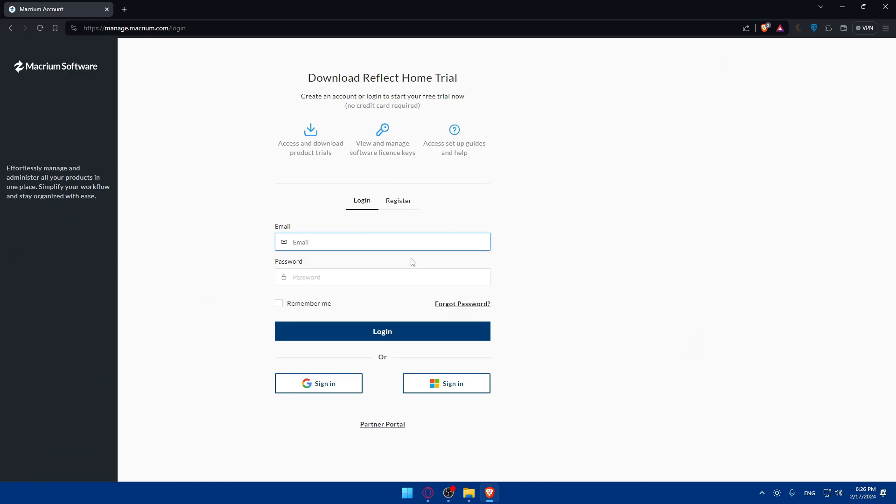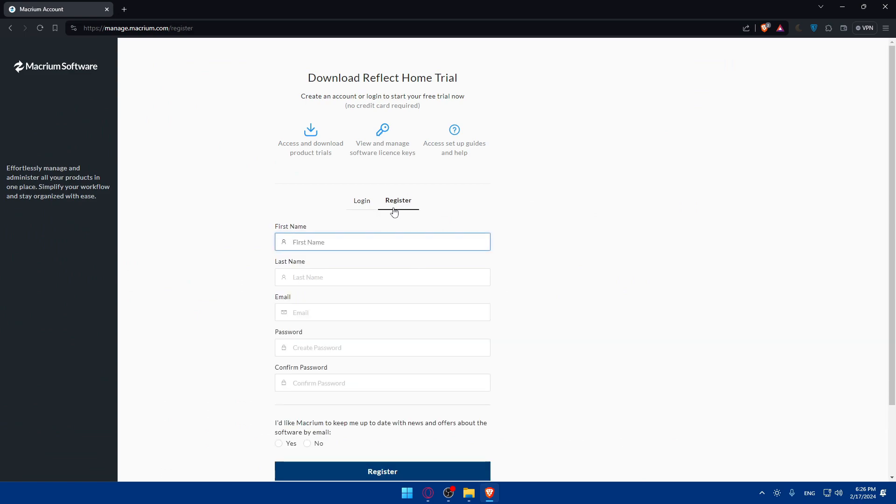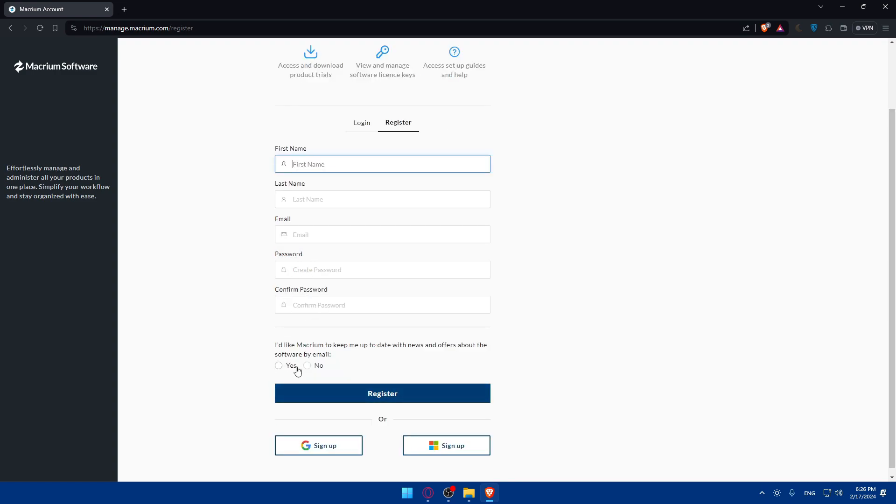As you can see now I'll have to go and create an account, so click on register. Fill out those informations like first name, last name, email, and password, and confirm that password. Click on yes if you want to receive their emails or news, and no if you don't want to receive any emails. Then click on register.